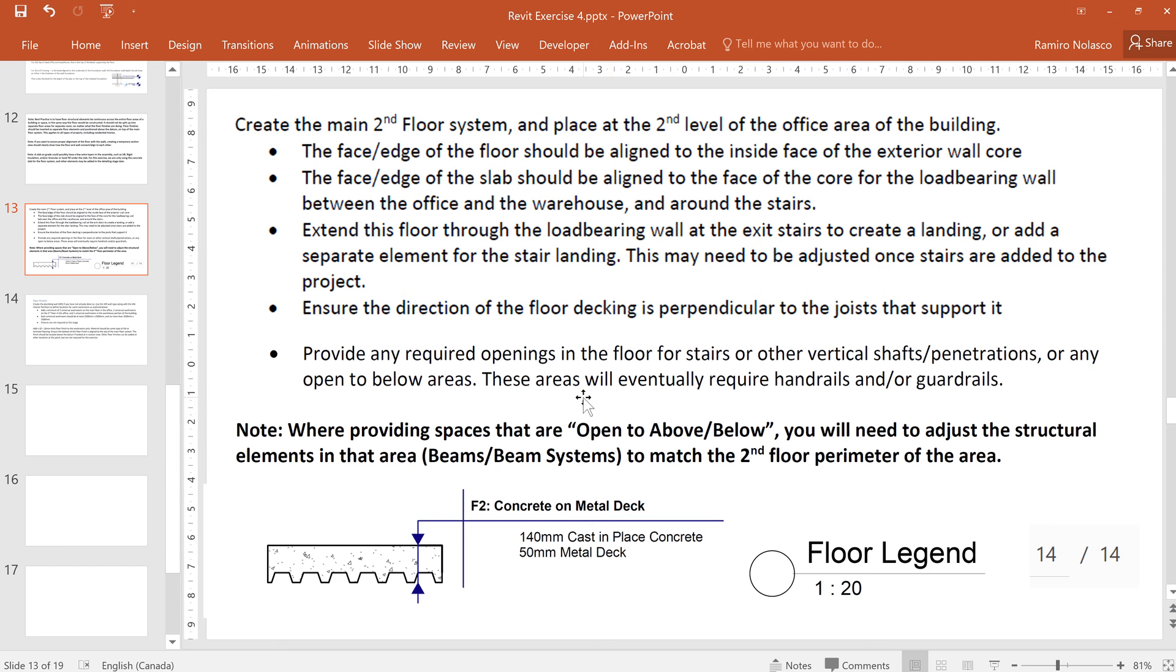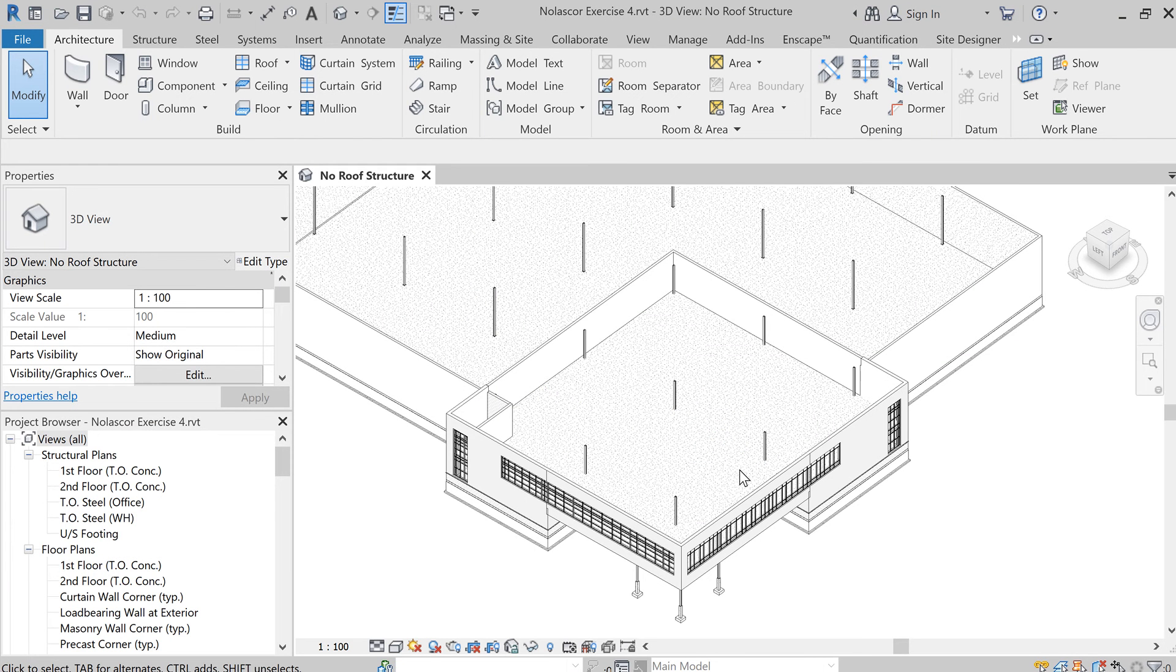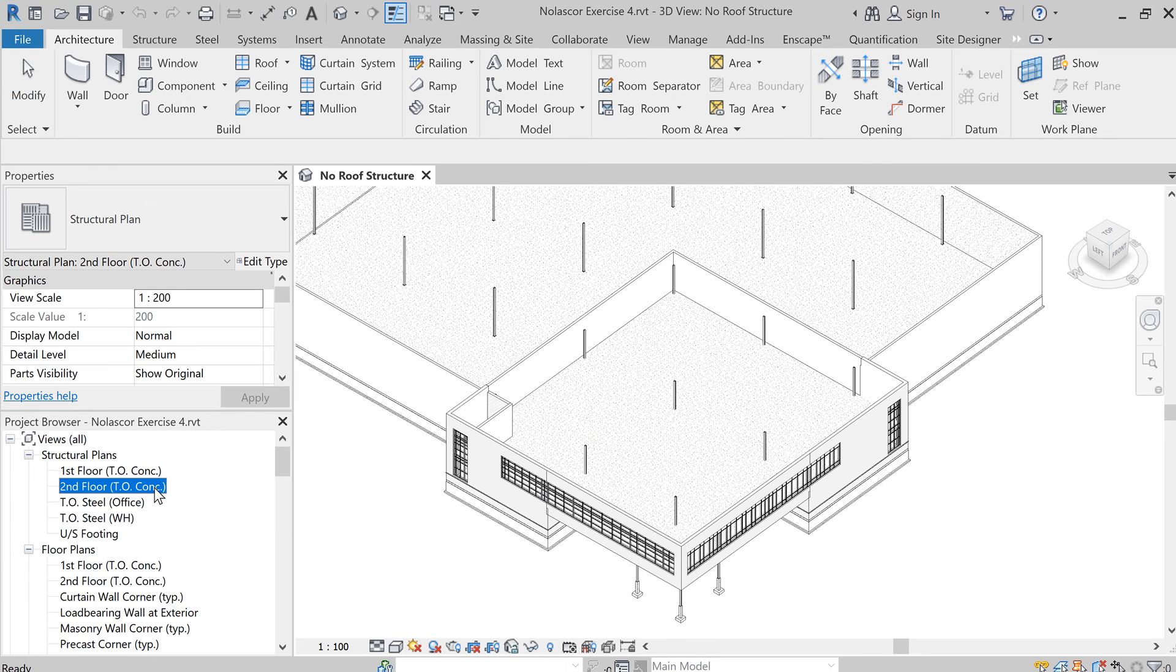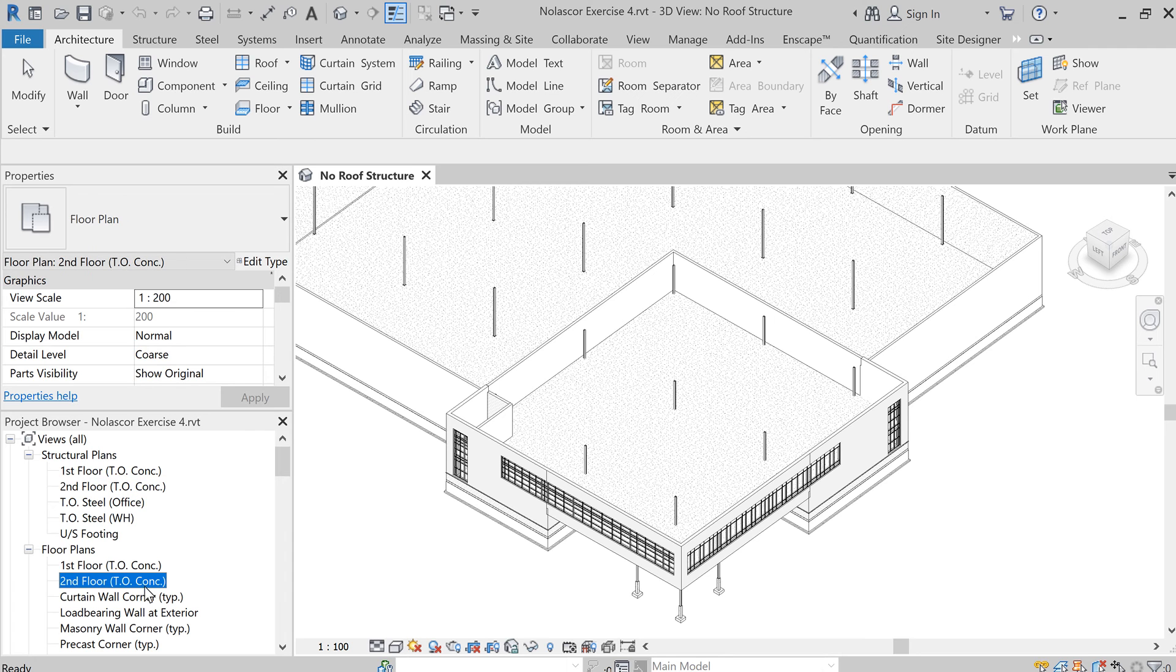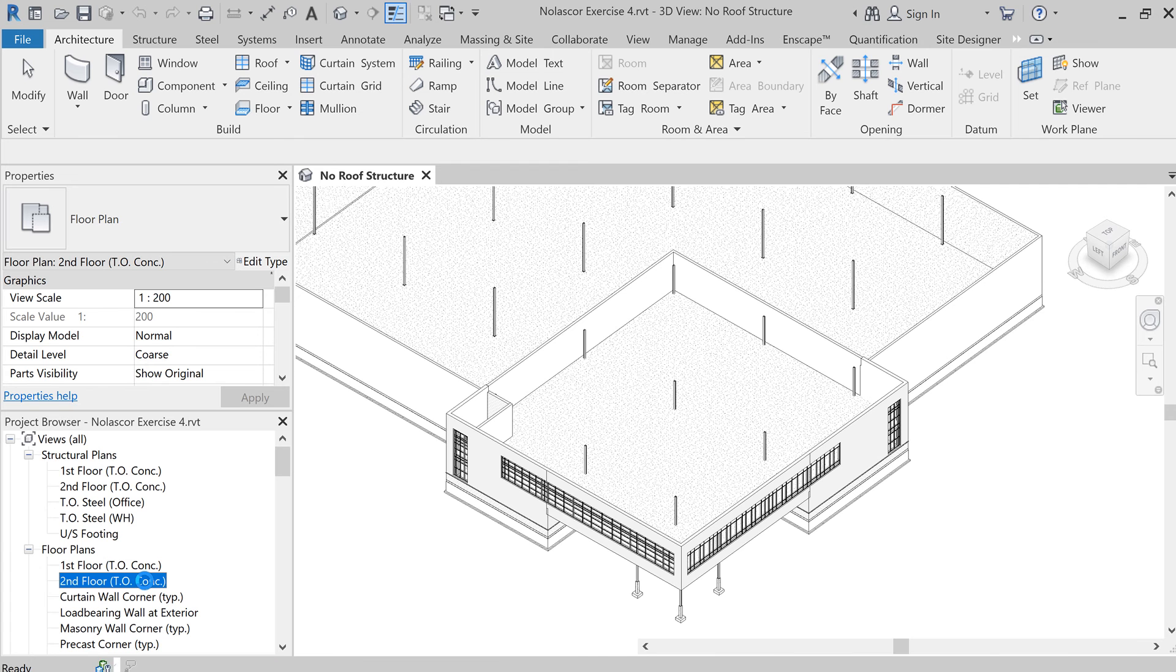We'll have the opening right here. Let's go to the second floor, top of concrete floor plans, and from here you would like to select the floor.